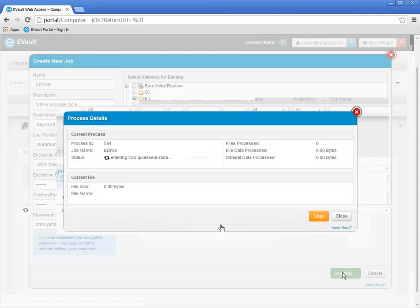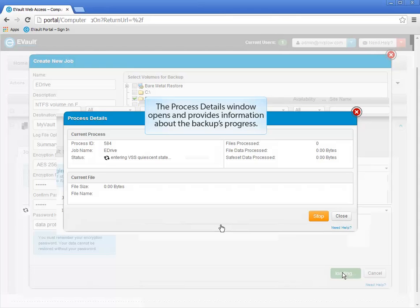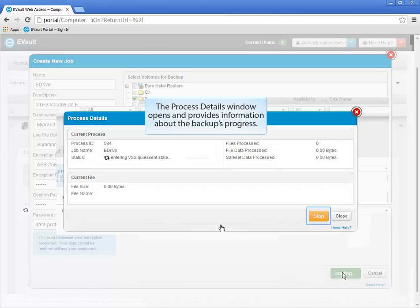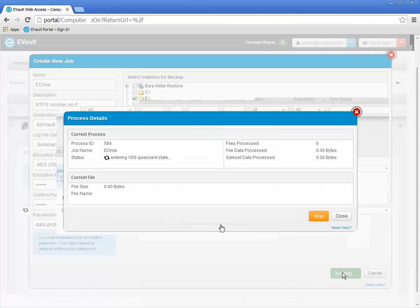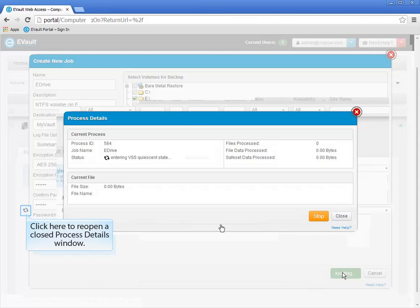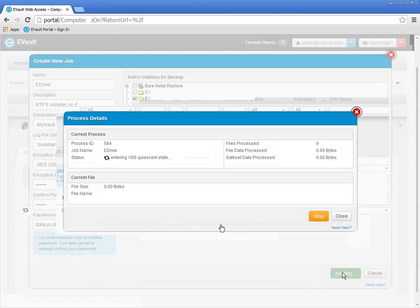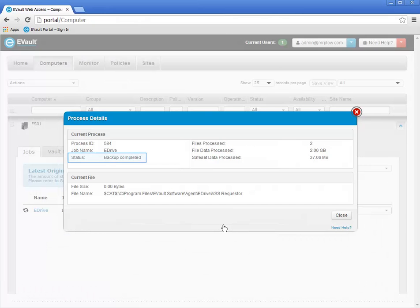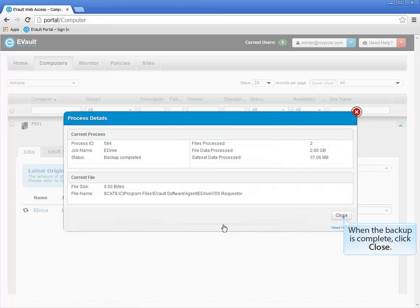When a backup begins, a Process Details window opens and continuously displays the backup's progress. This window allows you to monitor the backup. You may use the Stop button to stop the backup at any time, but any information transferred to the vault will be discarded. If you use the Close button, it will close the window but the backup will continue. If you have closed but want to reopen the Process Details window, click the spinning progress icon on the screen. When the backup has been completed, close the Process Details window.